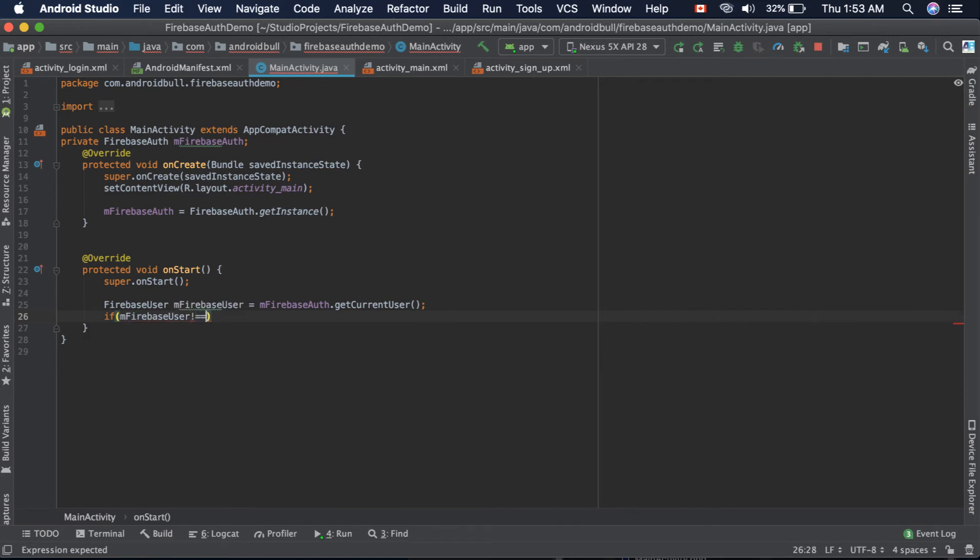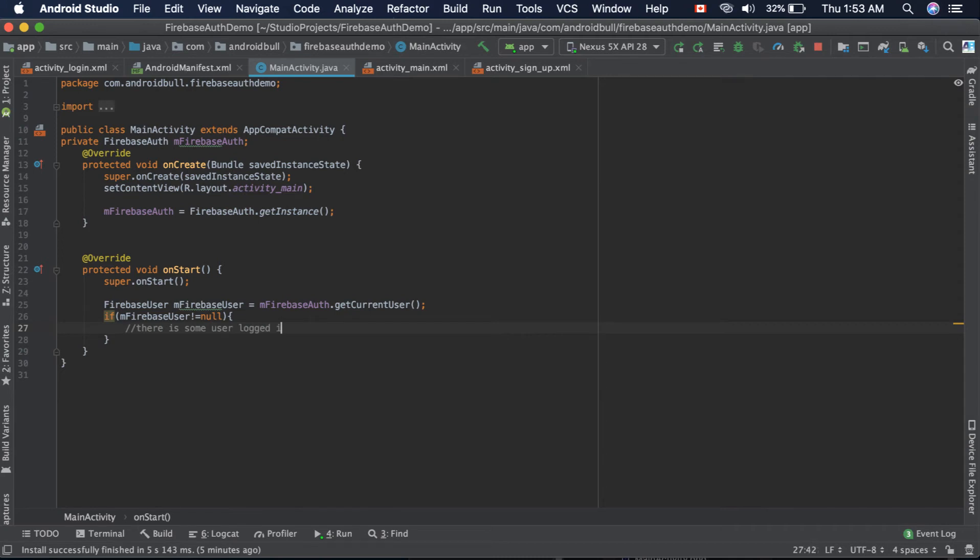Not equal to null, which means there is some user logged in. Otherwise, no one is logged in. So if there is no user login...